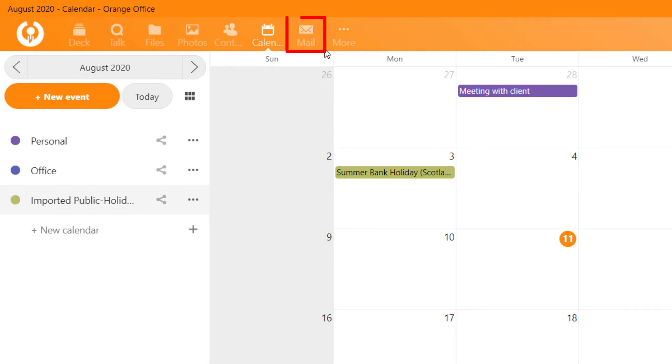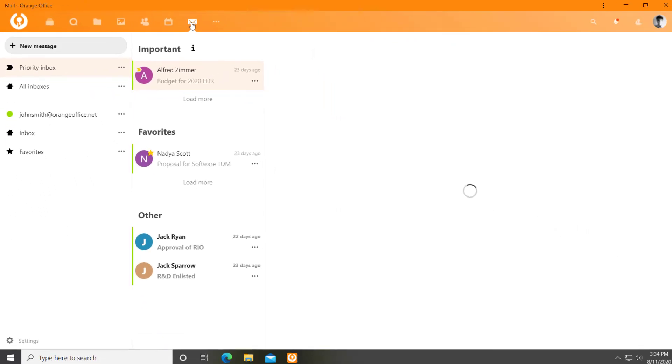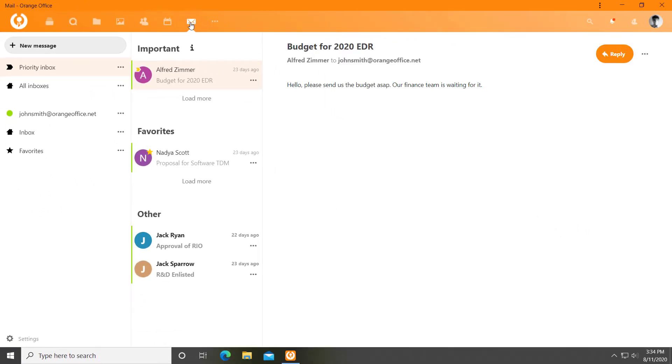Mail, the next generation mail client to incorporate all your accounts. A modern, intuitive interface to send and receive encrypted emails. Share big files and get all the ease from other Orange Office modules such as contacts, calendar, files, etc.